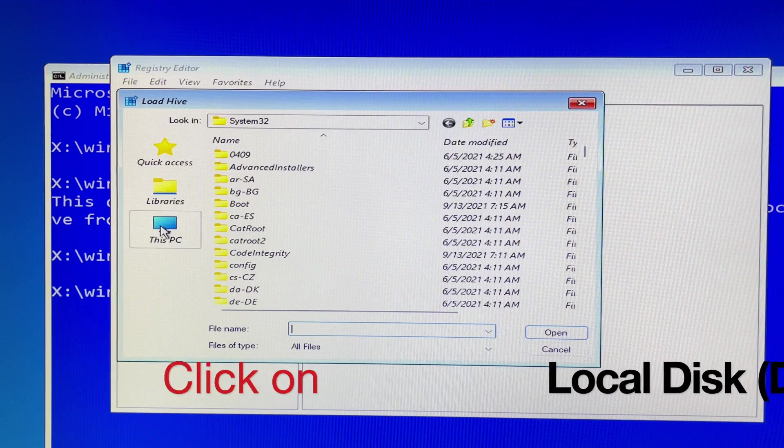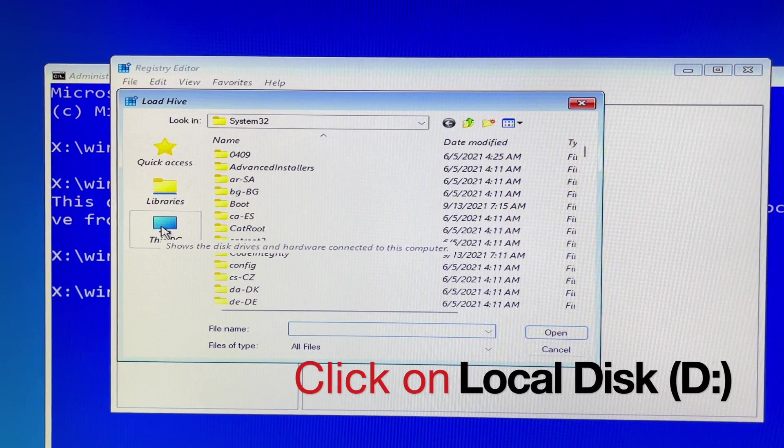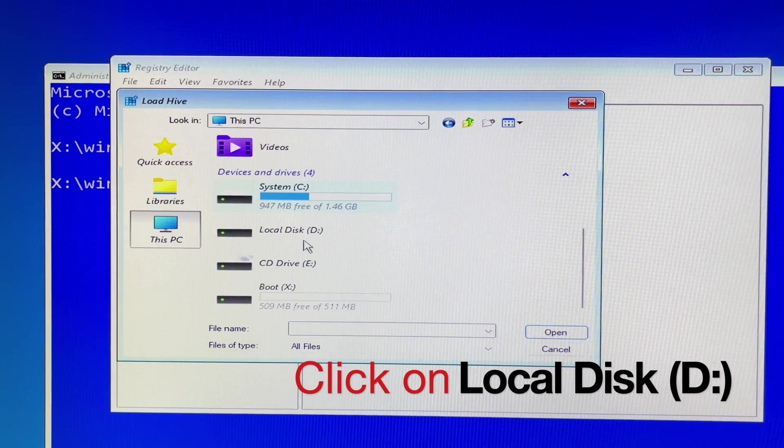If you try to click on the D drive, it won't open. No luck.